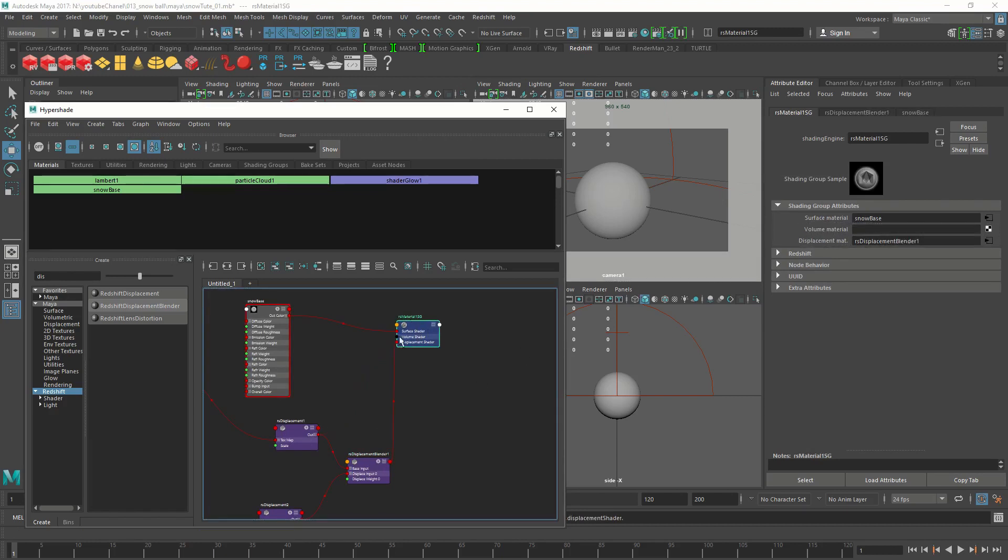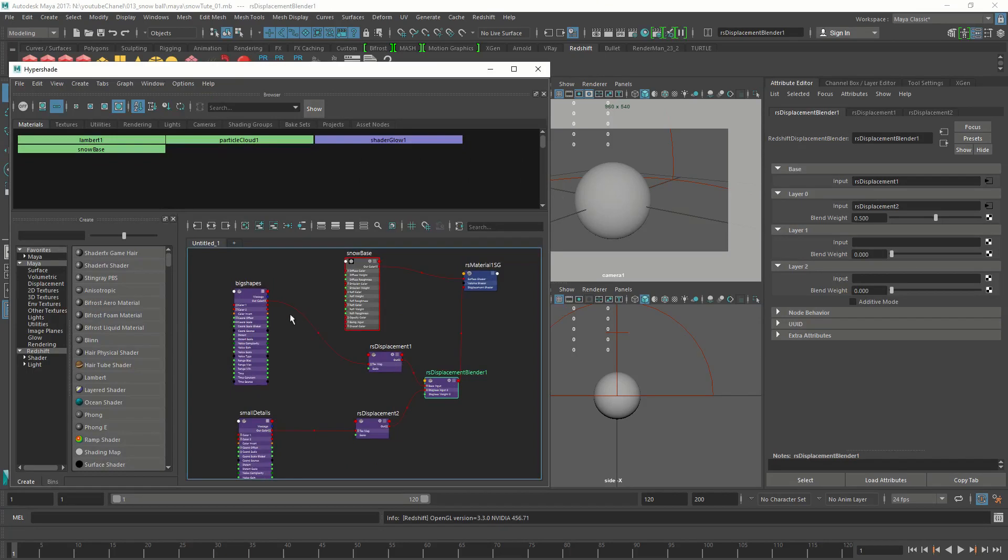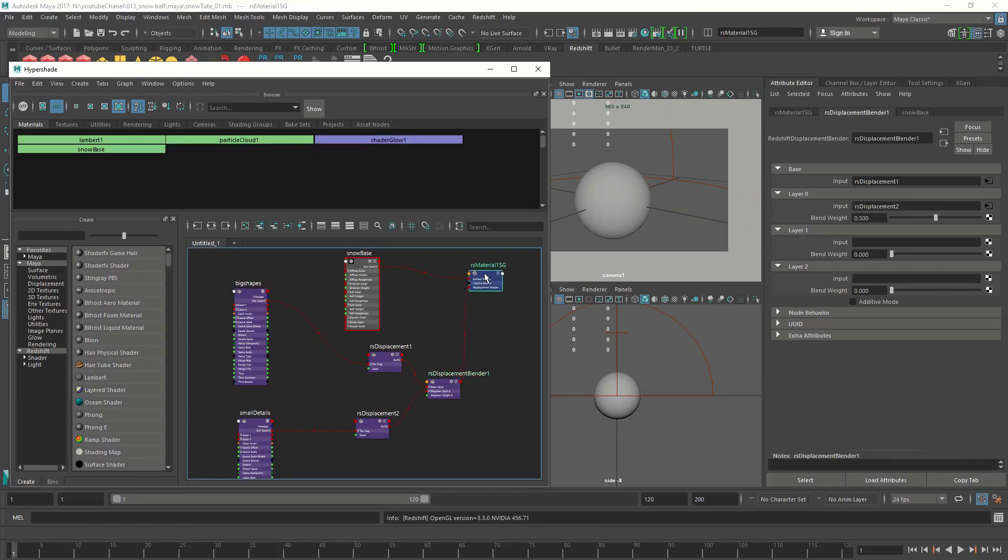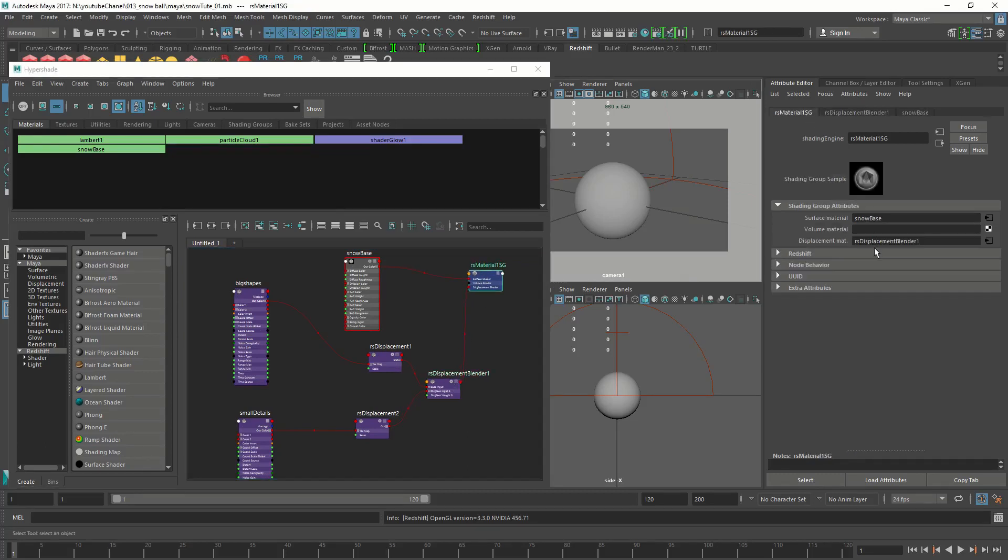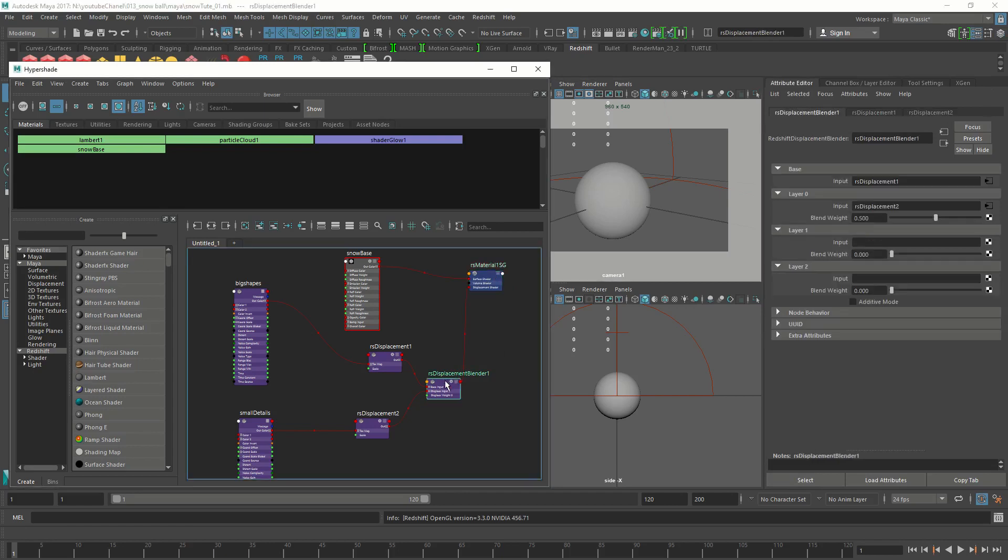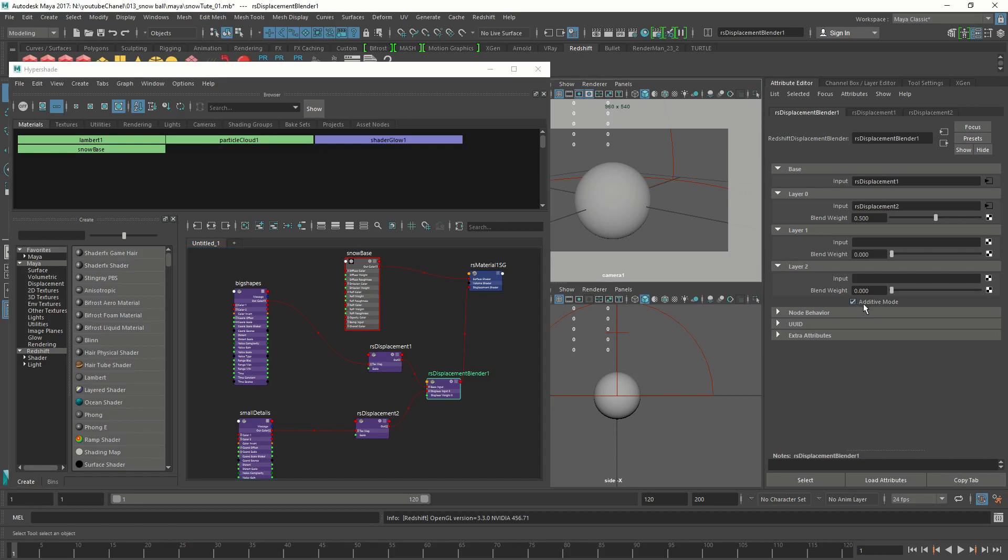Let's connect the displacement blender to the displacement material of the sphere. It's just going to replace the thing. So now we have both of our noise nodes connected to this displacement blender, and the displacement blender is connected to the material. I almost forgot one thing. In the displacement blender, you have to turn on the additive mode so it adds on top of each other.